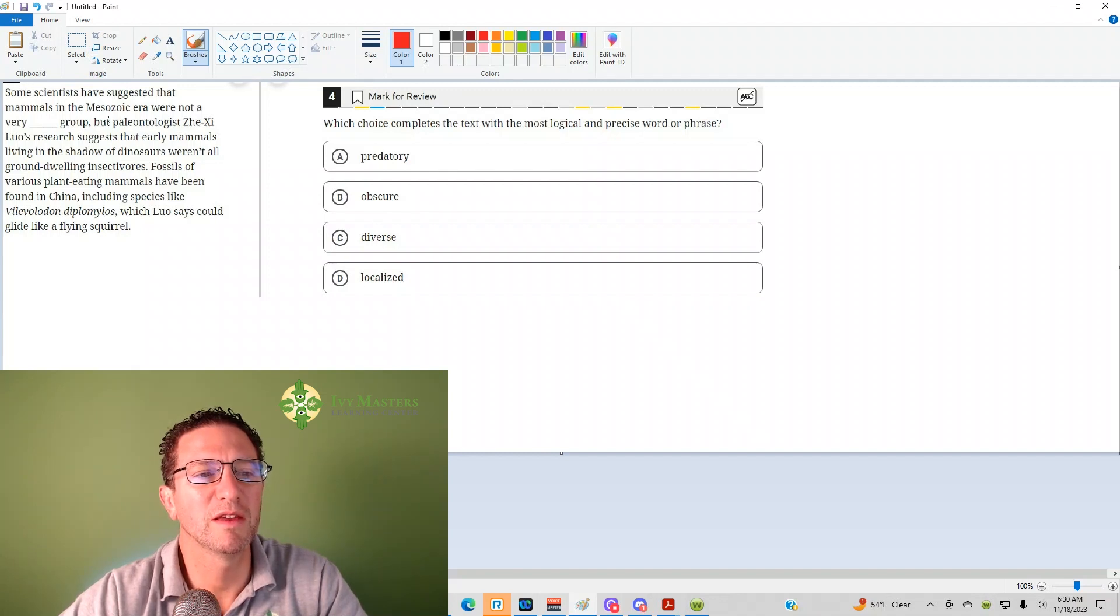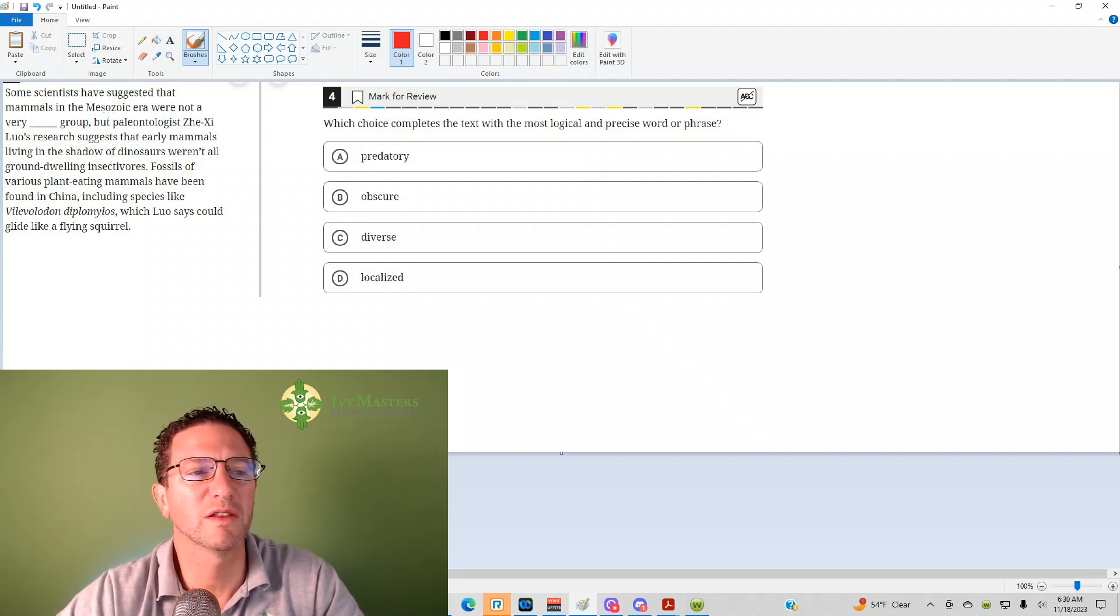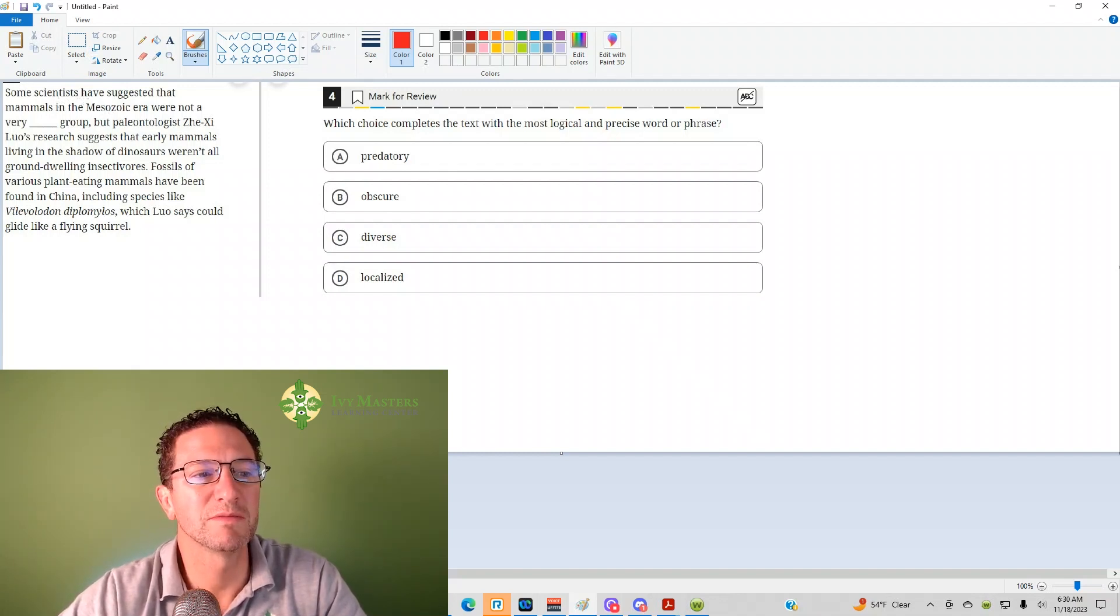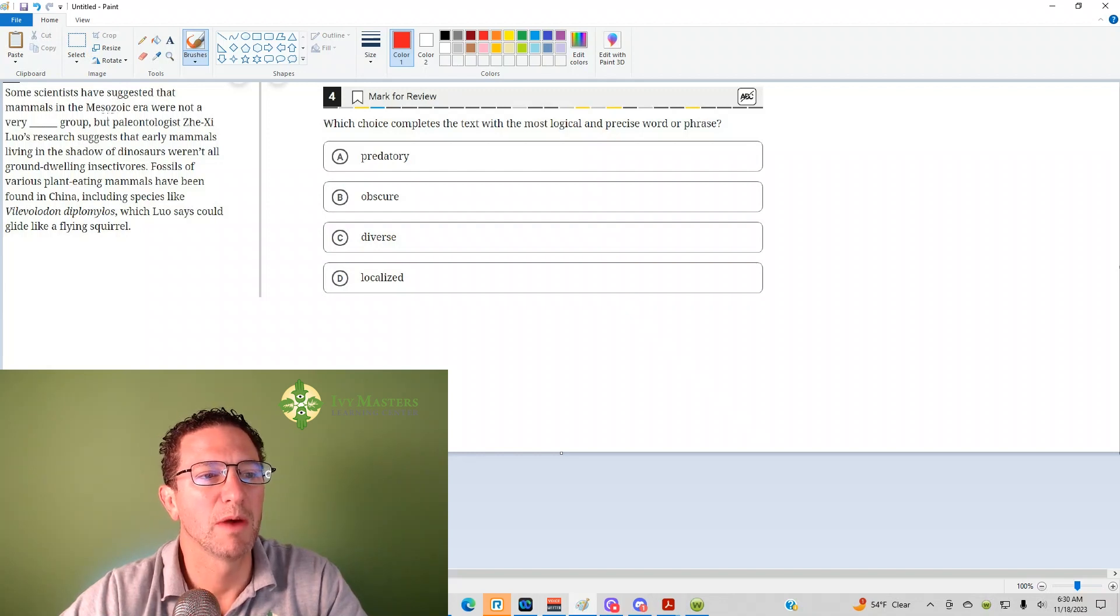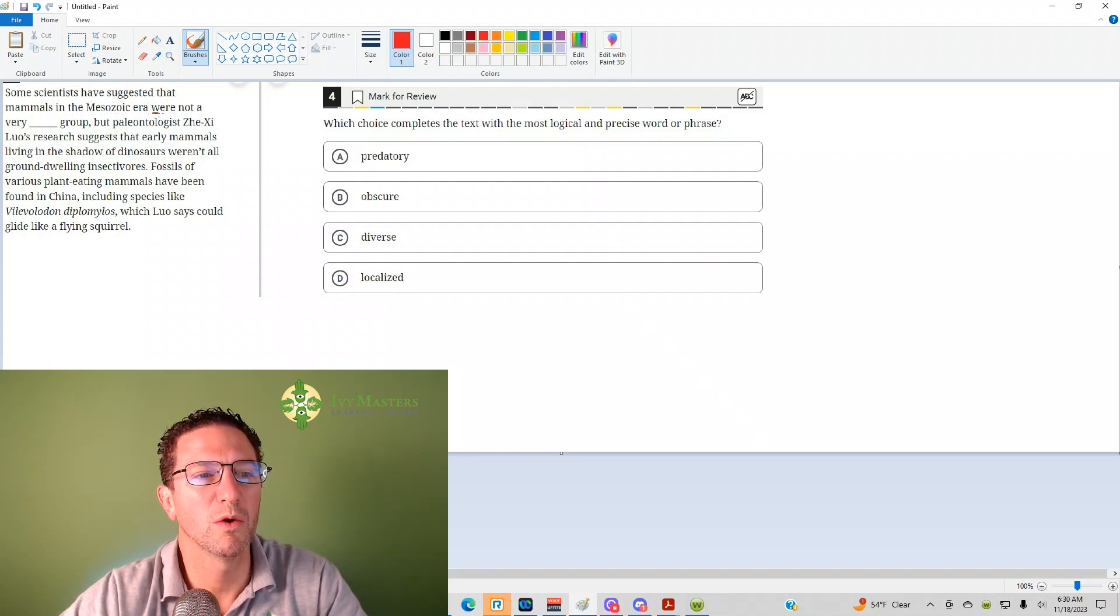I'm going to point out some things that are essential for you to understand when we get the sentence completion correct. Some scientists suggested that mammals in the Mesozoic era were not a blank group.